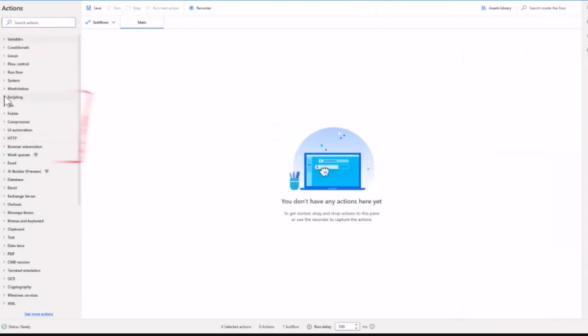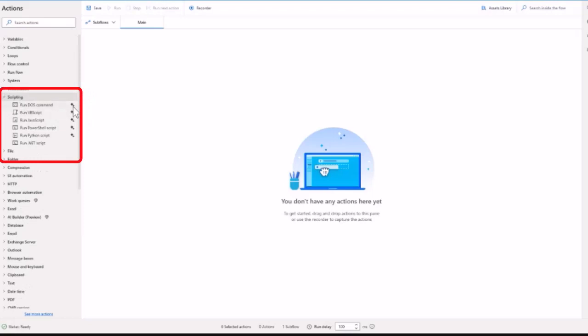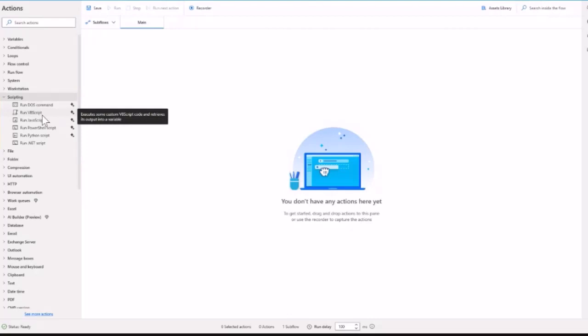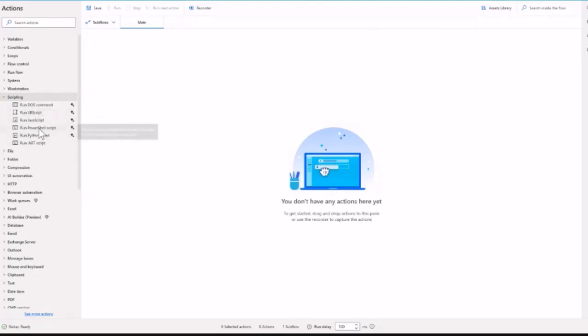As you can see here, we have five different types of scripting that you can use with Copilot. Just for demo purposes, let's see how it works with PowerShell.